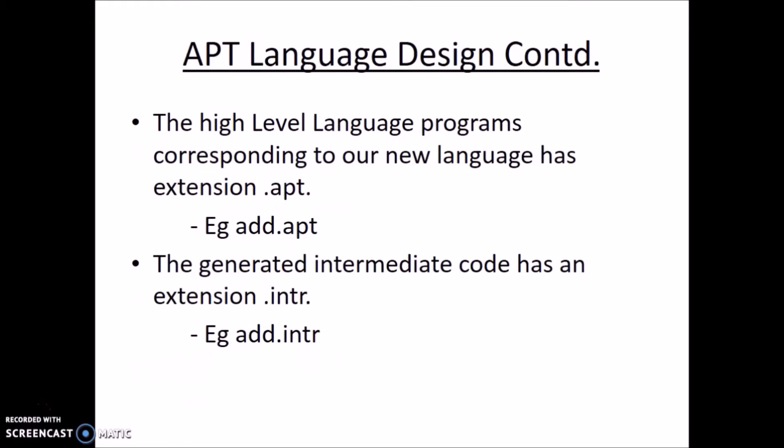The high level language programs corresponding to our new language has extension .apt. For example, add.apt. When we compile add.apt, intermediate code will be generated in a file named add.intr.